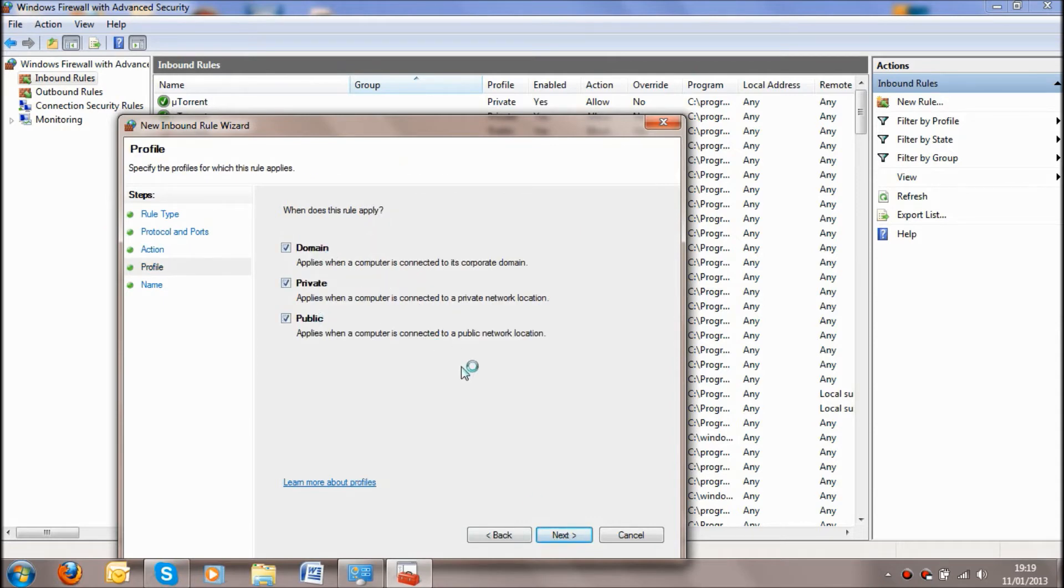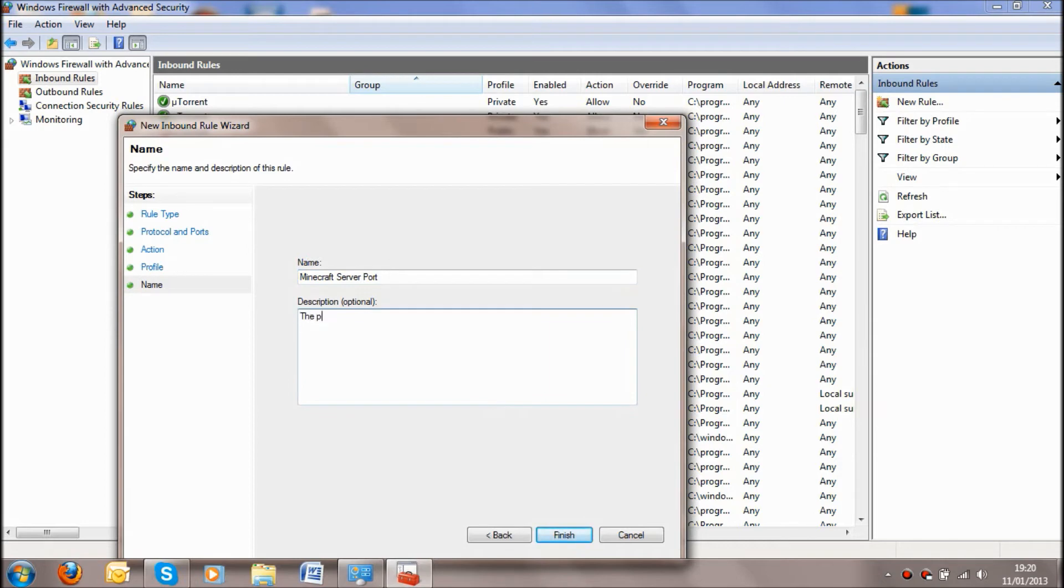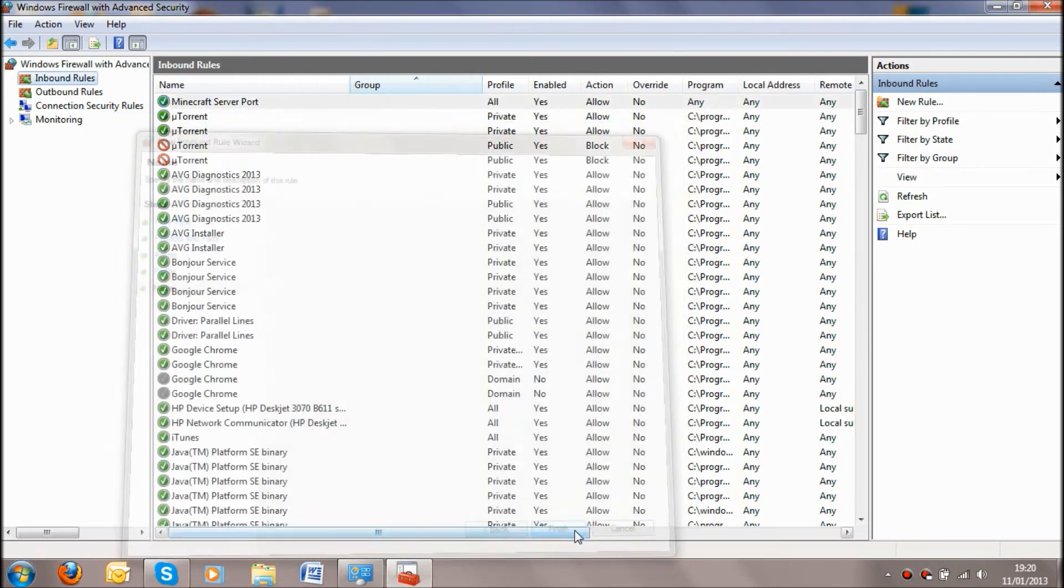You're going to leave this as fine because this will mean people outside of your wireless access will be able to get onto your server. And I'm just going to call it Minecraft server port, the port for my Minecraft server. OK, so we're going to click on finish and that's done.